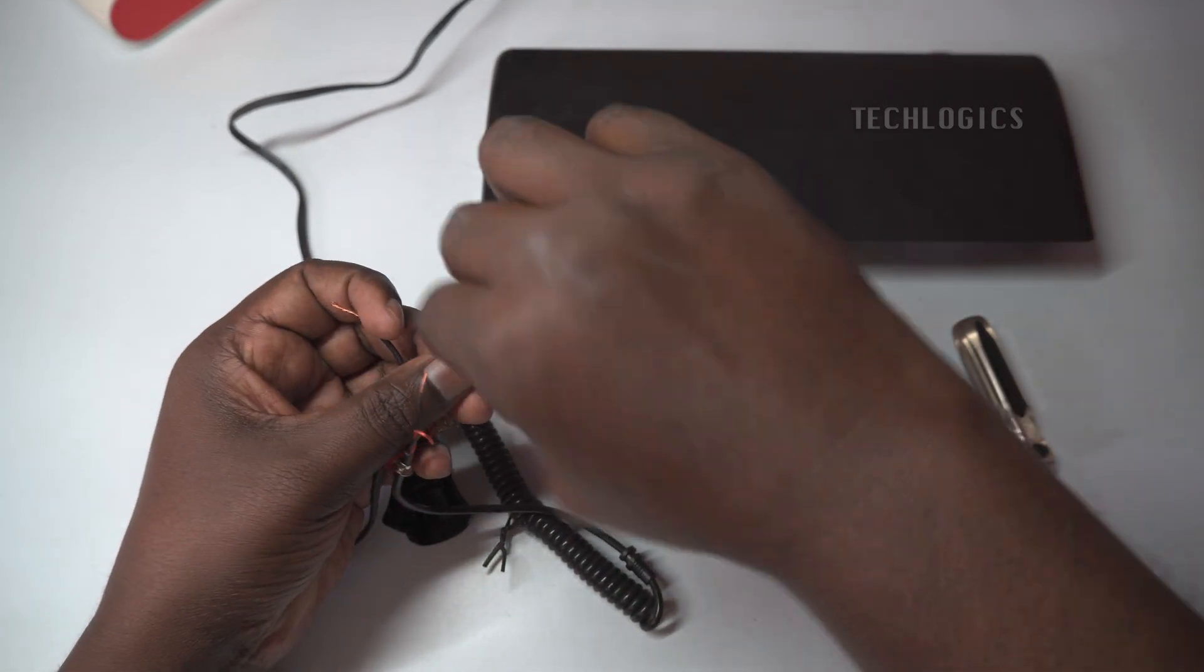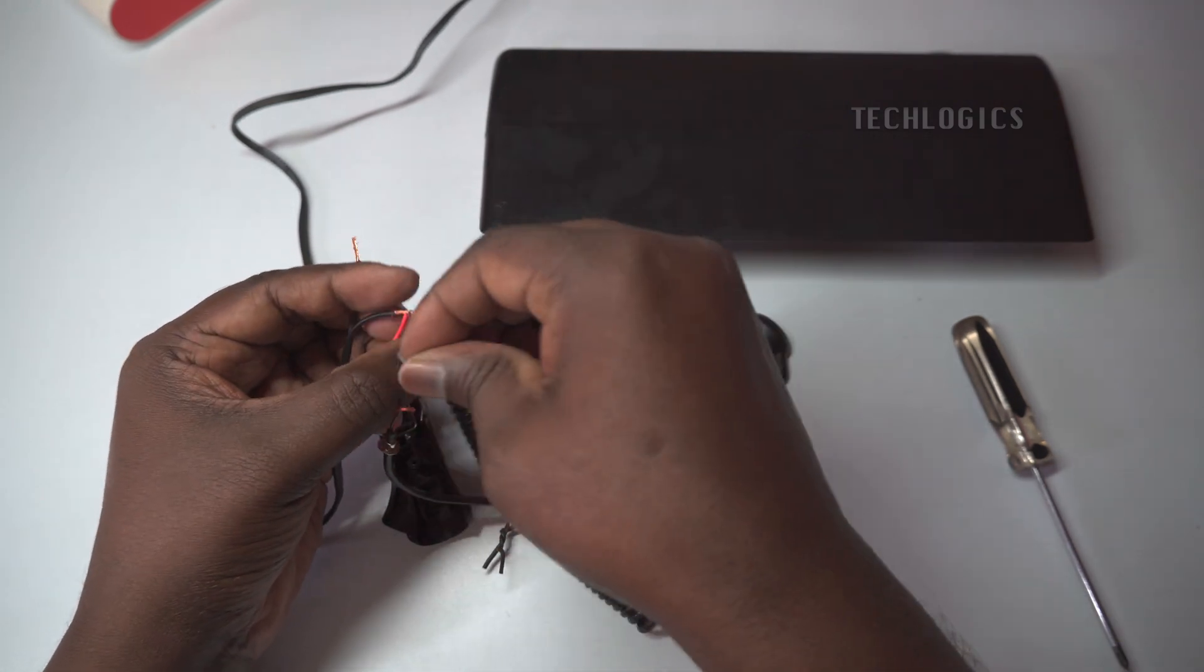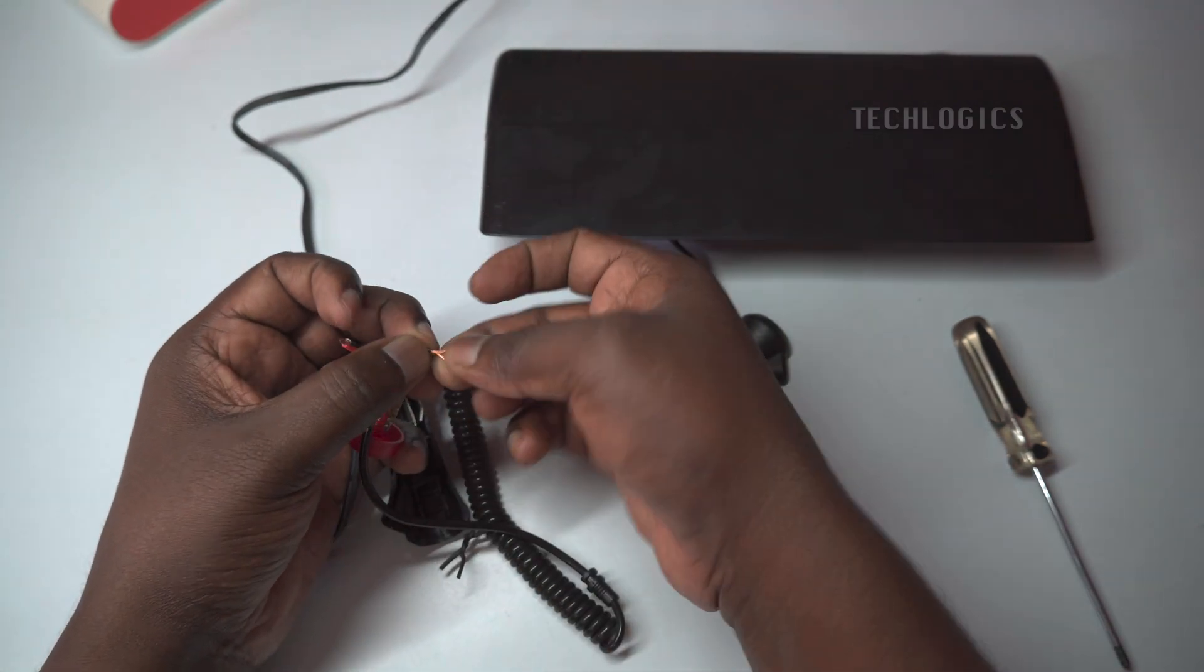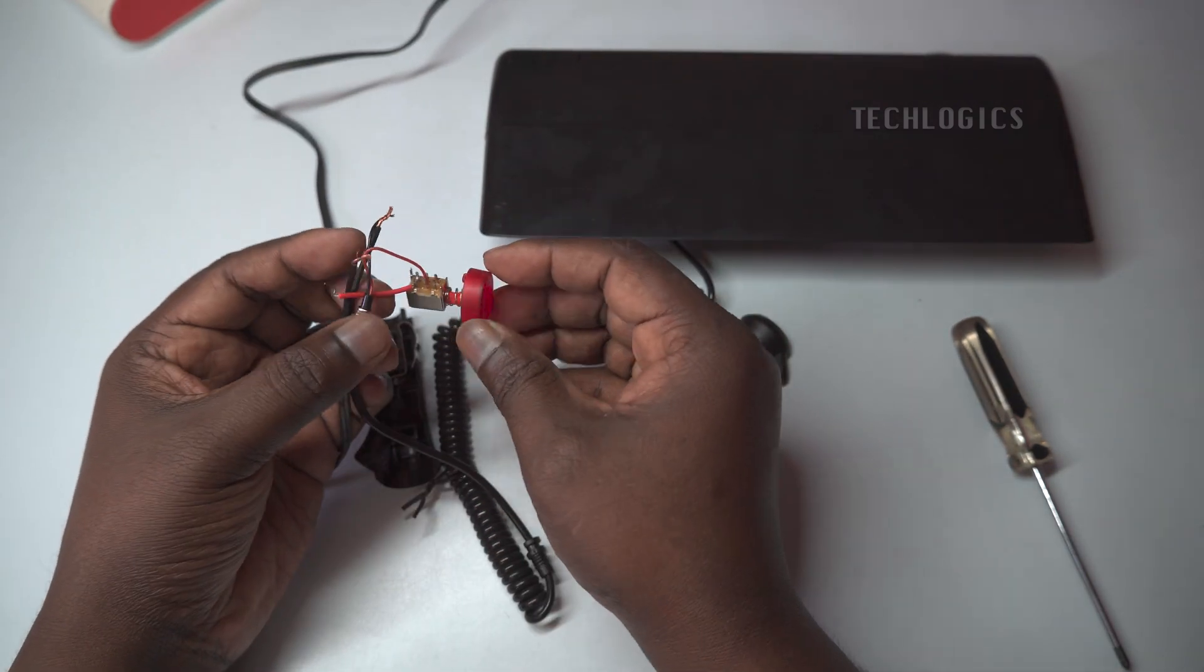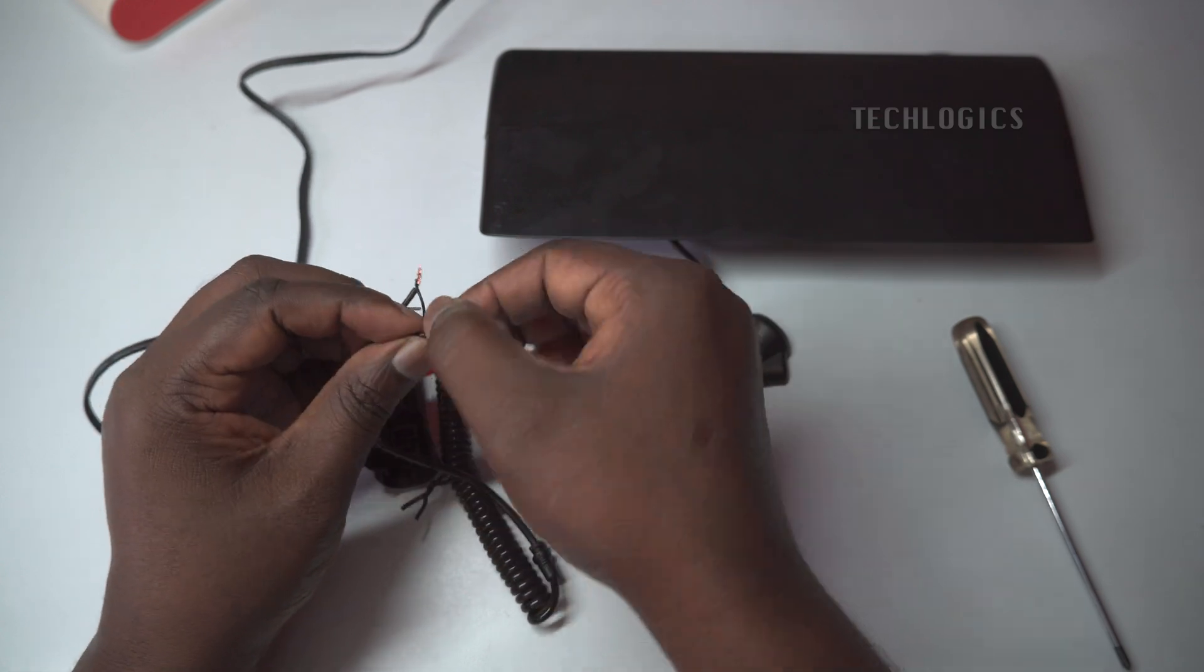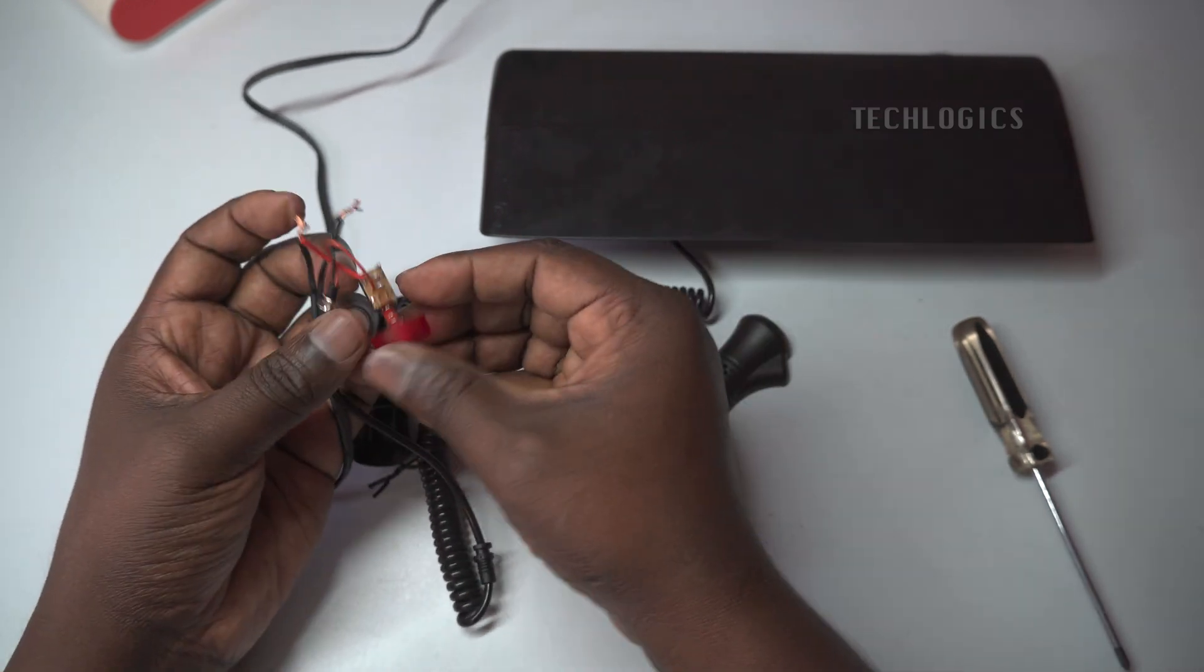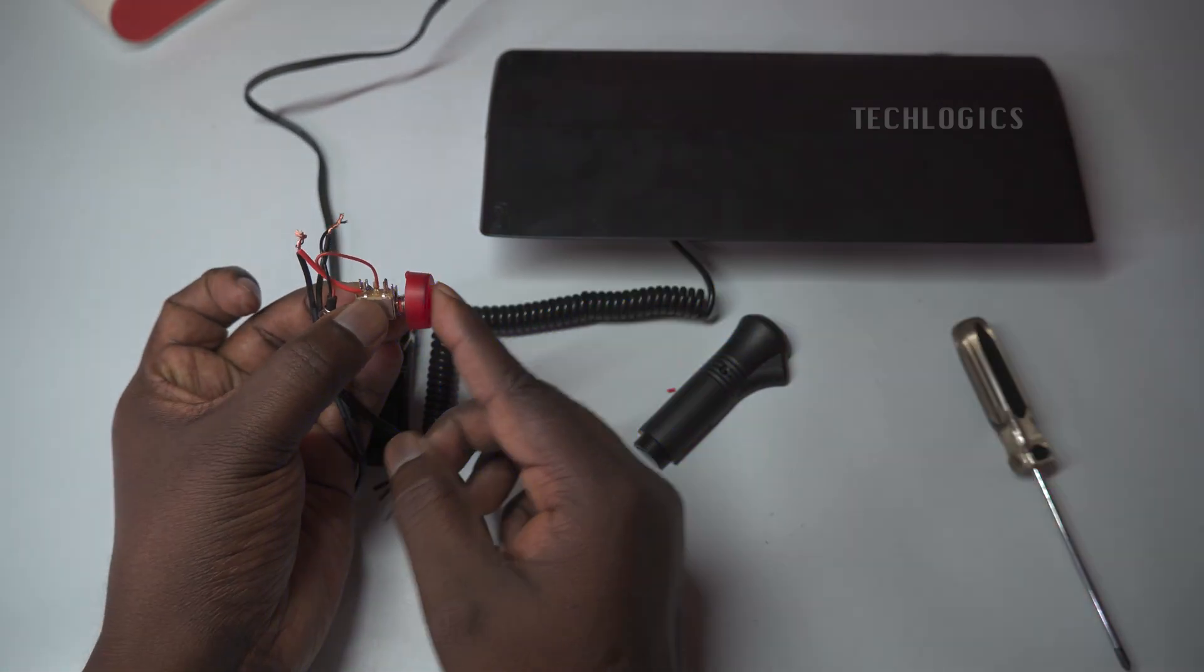This step is really important because it helps confirm that everything is working properly before we move on to the next part of the integration. If the strobe light lights up as it should, you'll be all set to continue with the installation.